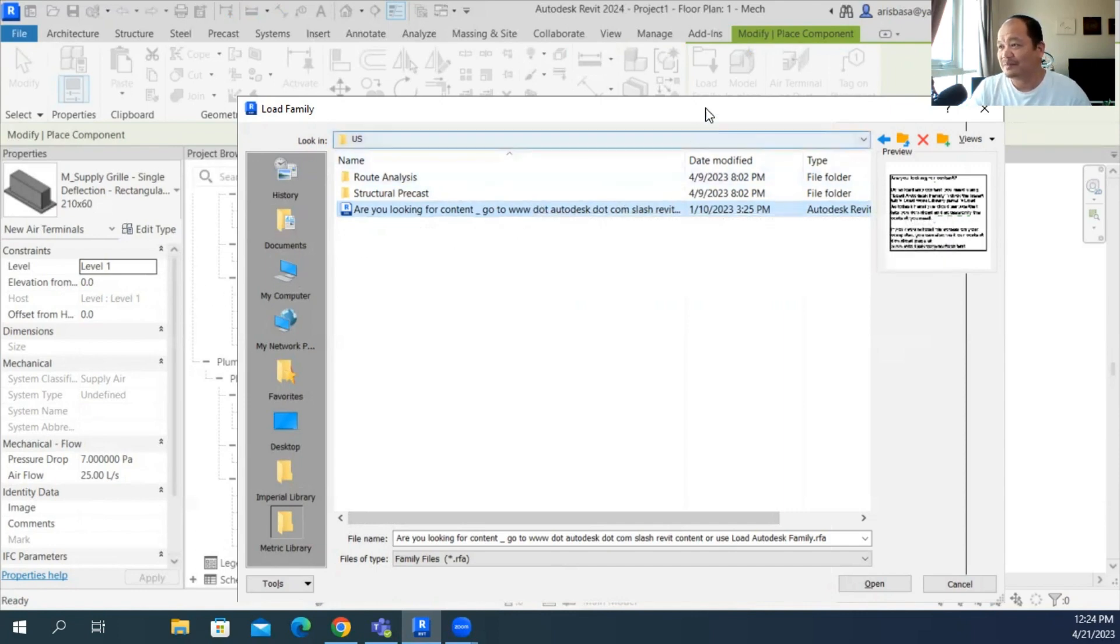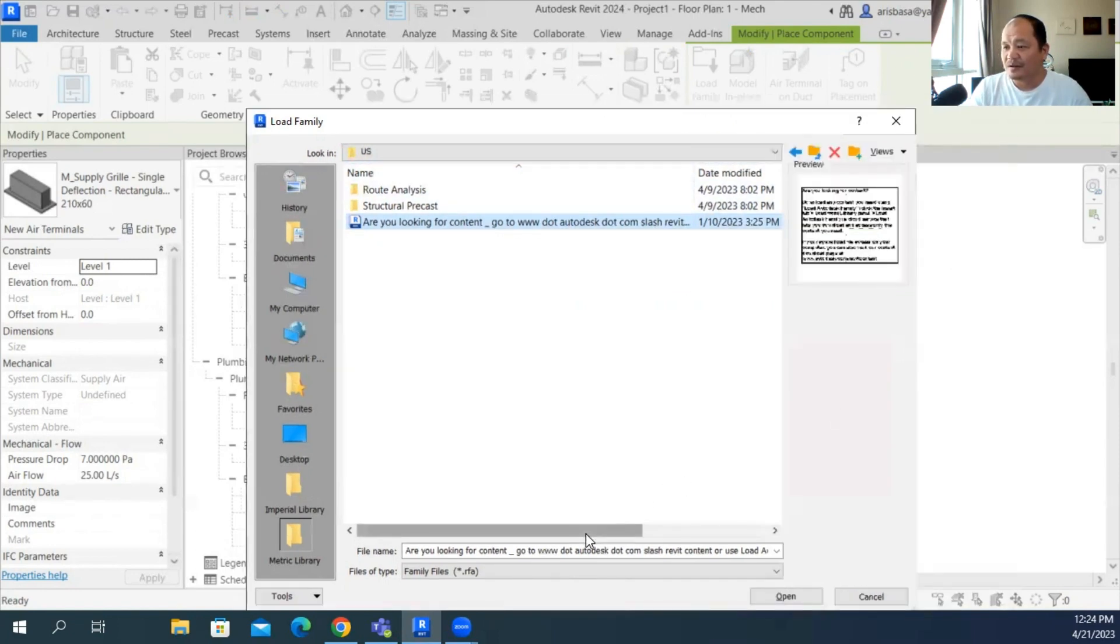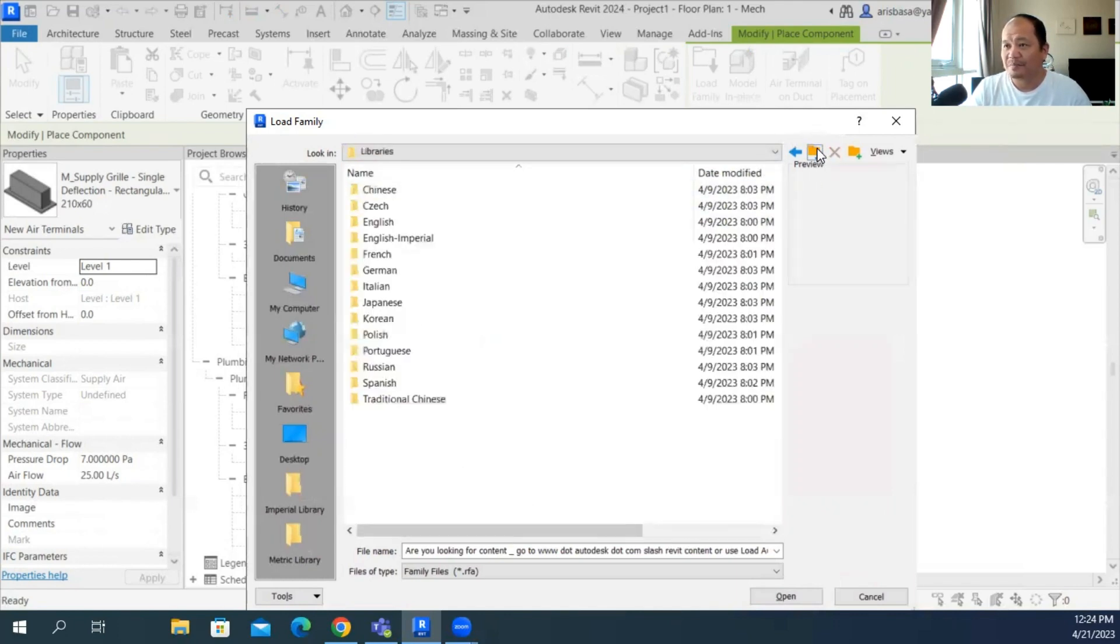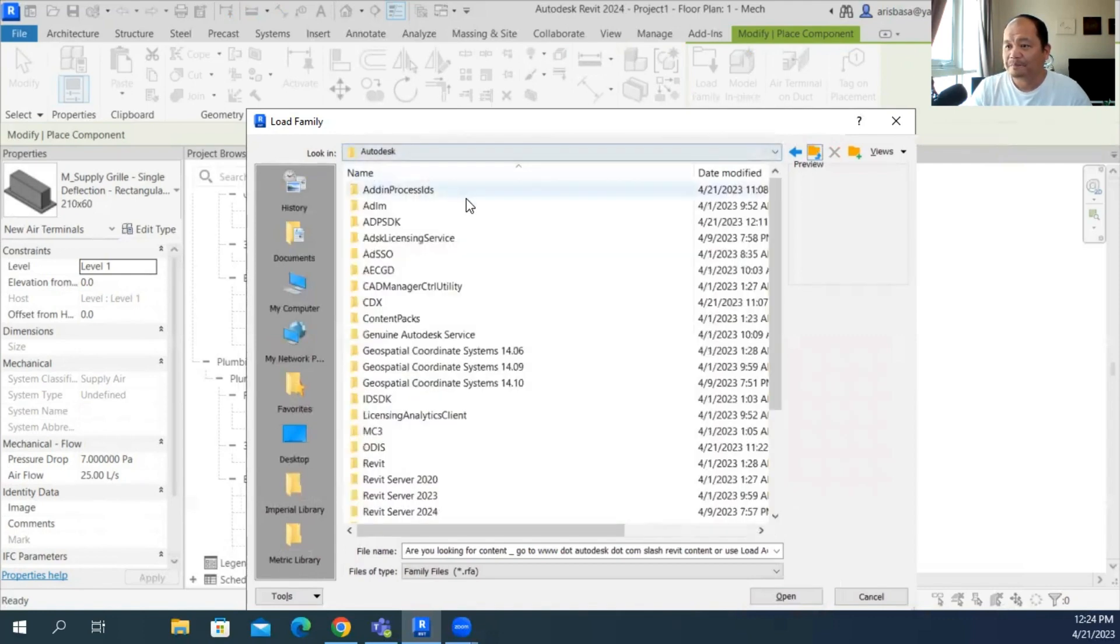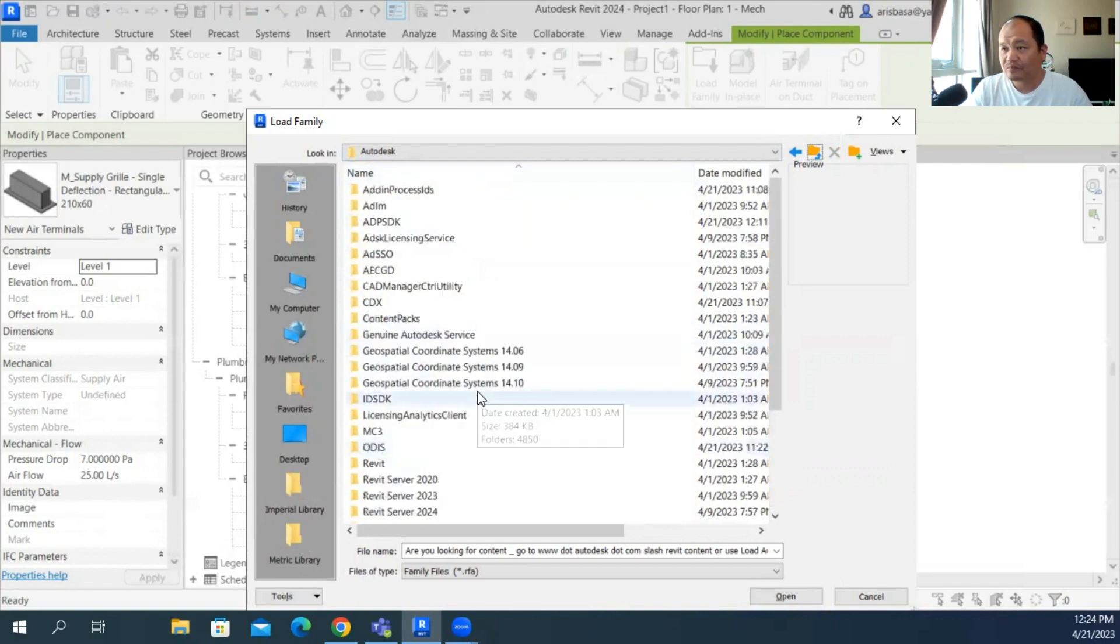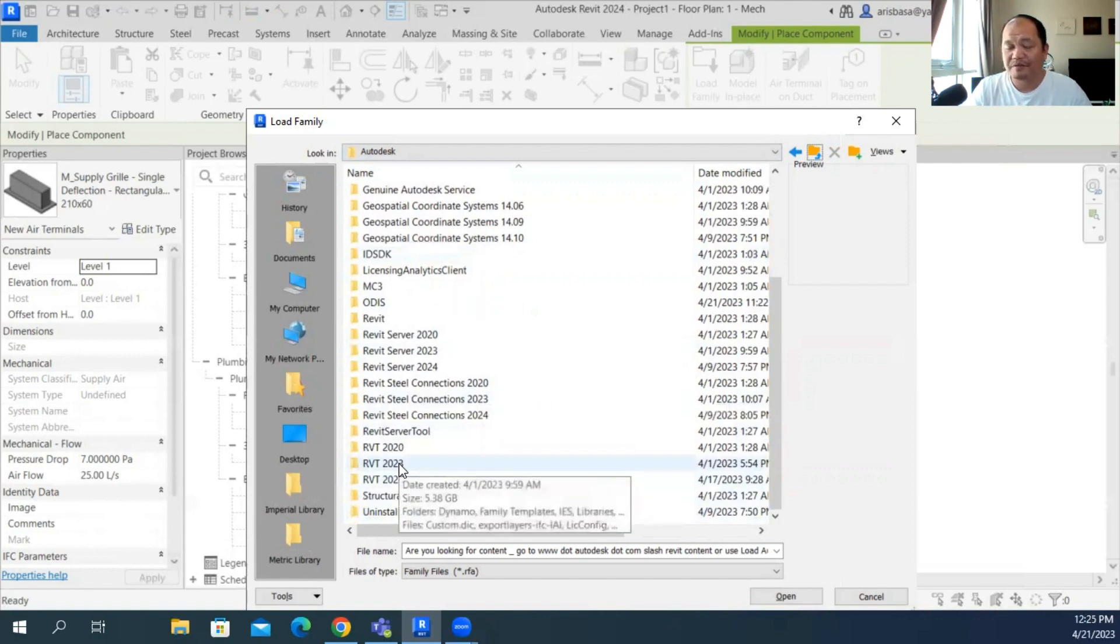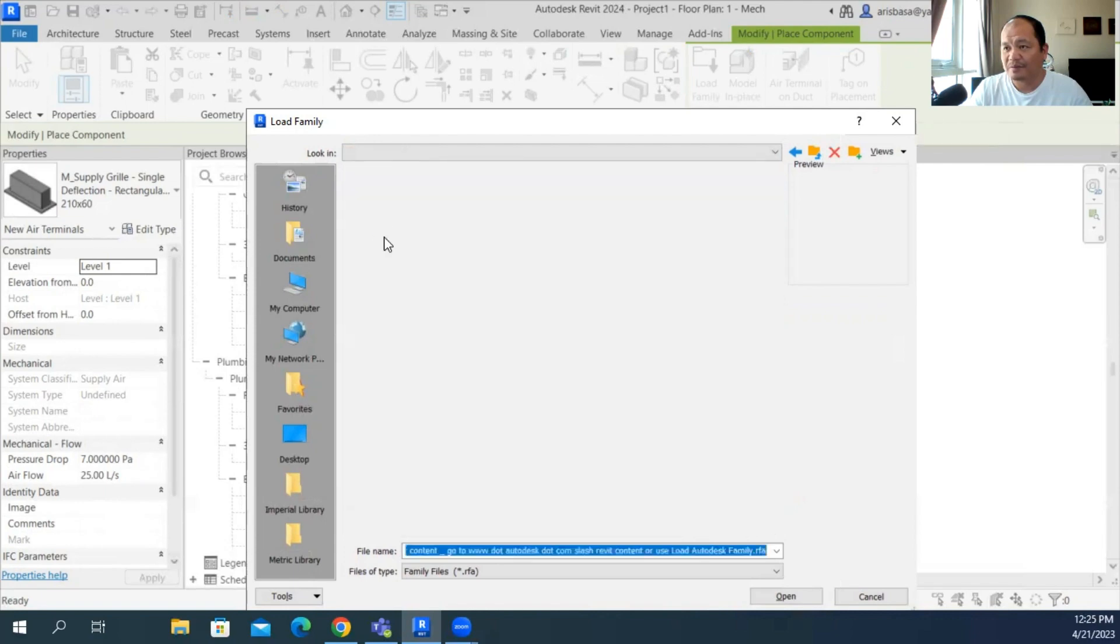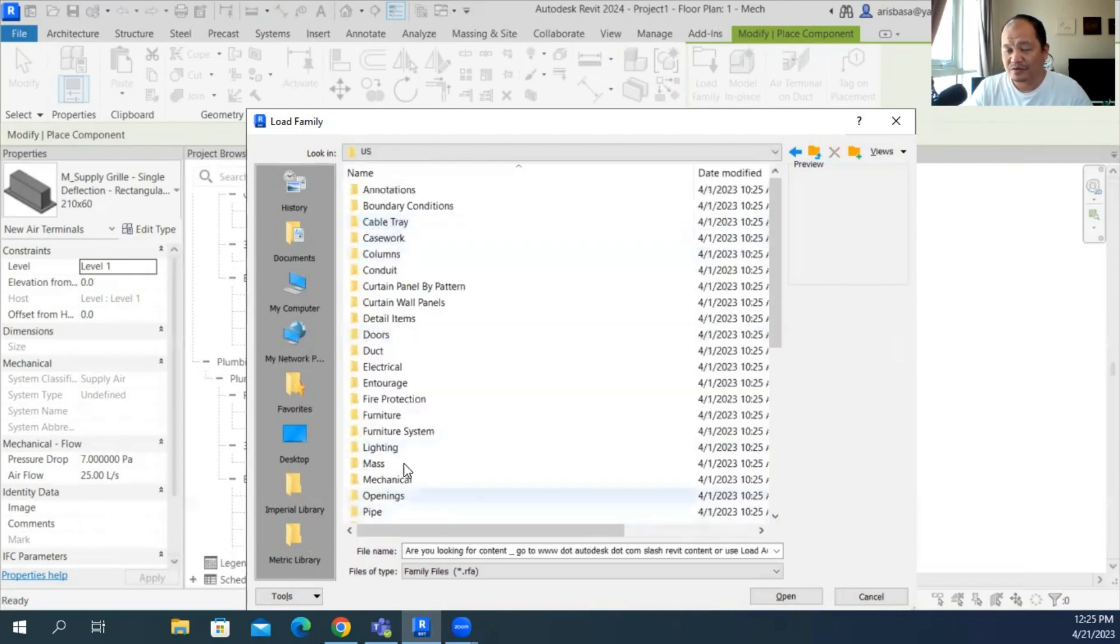But of course, if you don't have the time and you don't have the chance to download all of these families, what you can do is you can basically go back to your Autodesk folder. If you have previous versions of Revit, let's say if you have RVT 23, which I have and I've already downloaded the contents of that, you can just go there and you'll have the library and go to the English, you'll have the folders content.